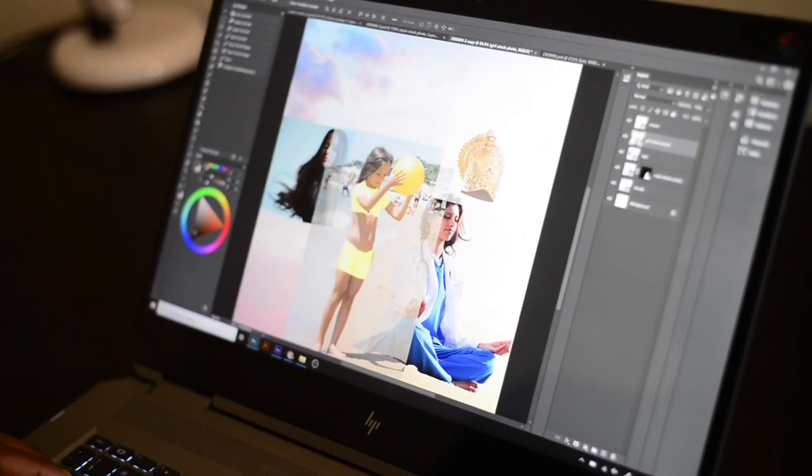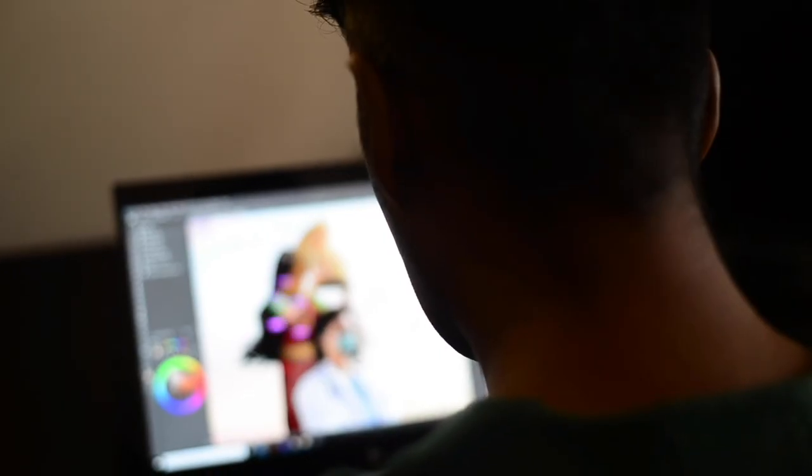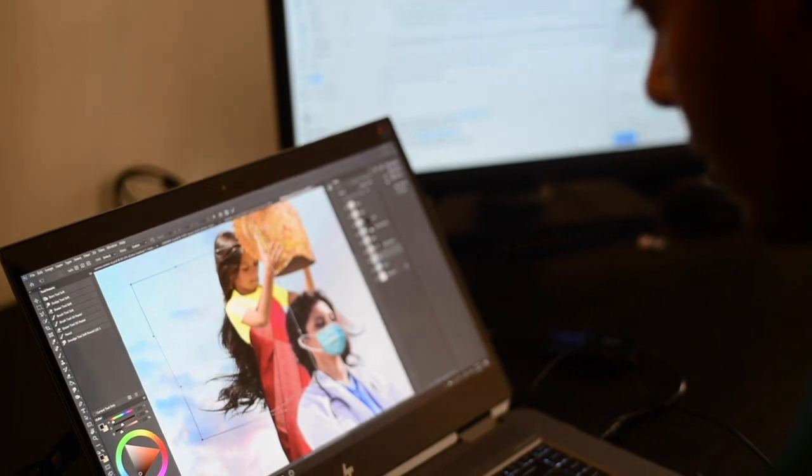Hi, my name is Ramesh and I'm a digital artist from Kuala Lumpur, Malaysia. In this video, I would like to share with you how I've used Photoshop to create one of my favorite pieces of art for the Honor Heroes campaign by Adobe. It's a tribute to all the frontliners. Now, let me show you how it's done.